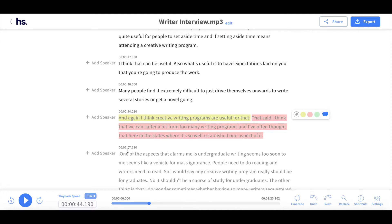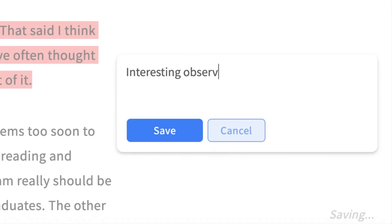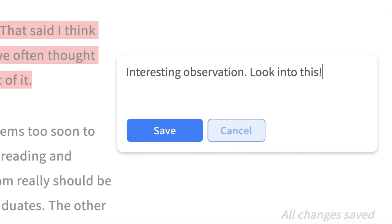For leaving a comment, it works on the same principle. You drag over a piece of text, click on the comment box, leave your comment, and then hit save.